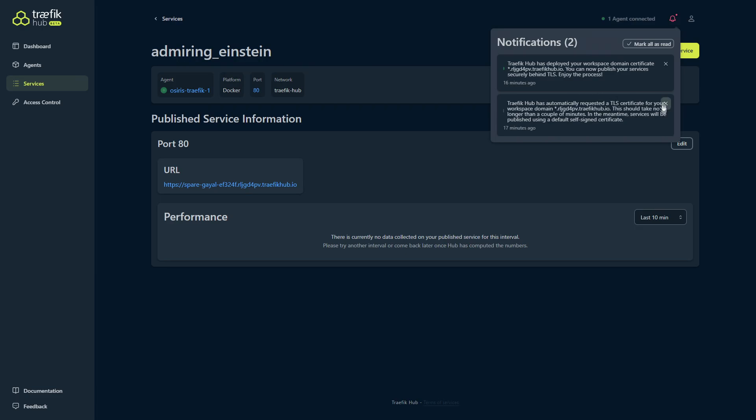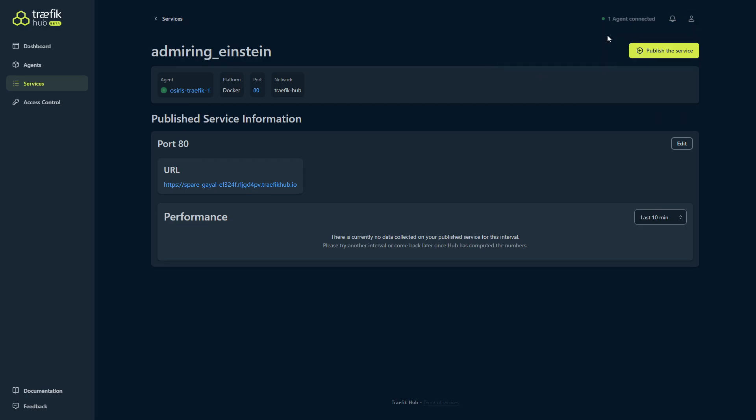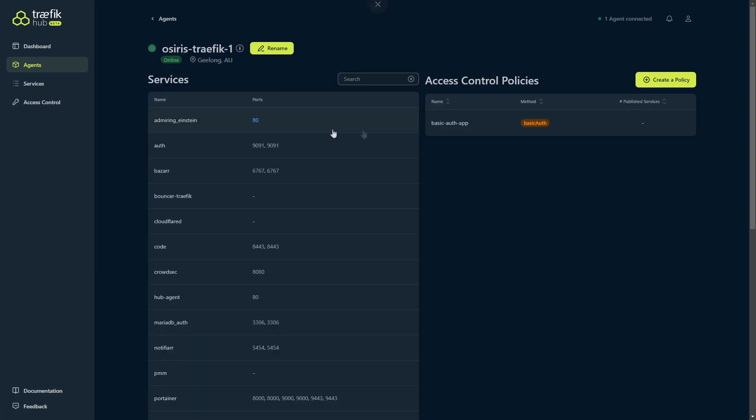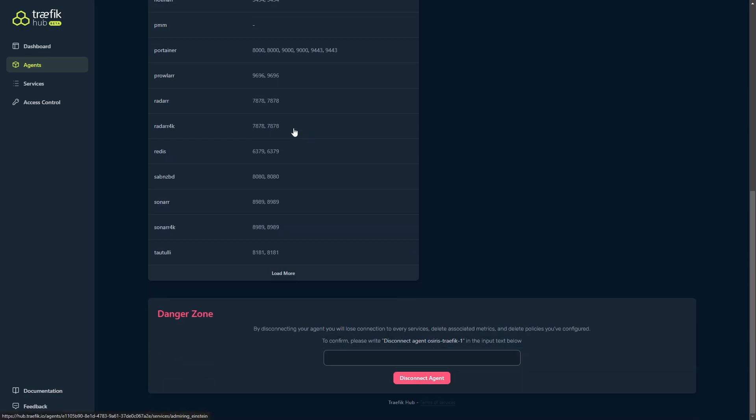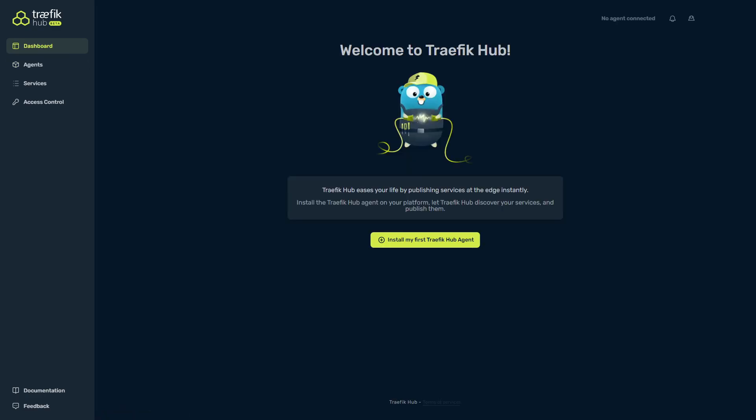Traefik Hub has deployed your workspace domain certificate, for example, and it automatically requests TLS certificates for us as well. It's done that. We can then mark them as read. We have our user account settings here, and then we also have our agents. Because you can have multiple agents, this gives you one central place to manage them as well. Once you click on the agent, that's where you get this full list of stuff that's running where the agent can detect it. Now two things that are really important to remember about the Traefik Hub is that it's still in beta, so there's a lot of things changing. If you have any feedback, make sure you send it back to the Traefik team so that they can squish any bugs.